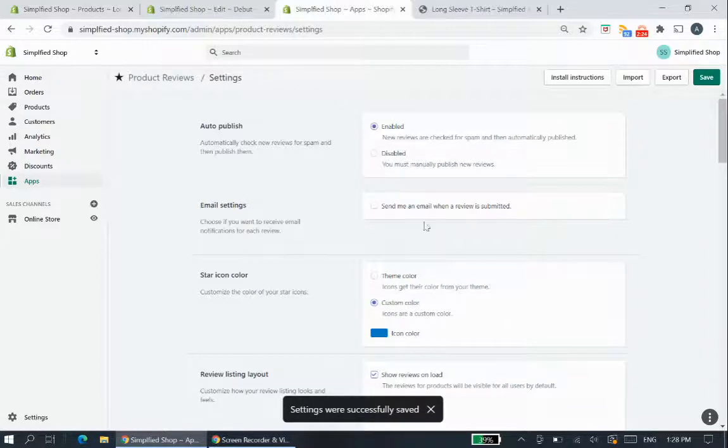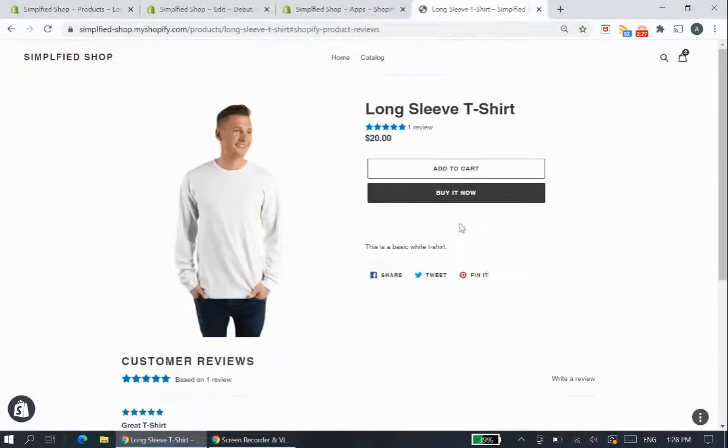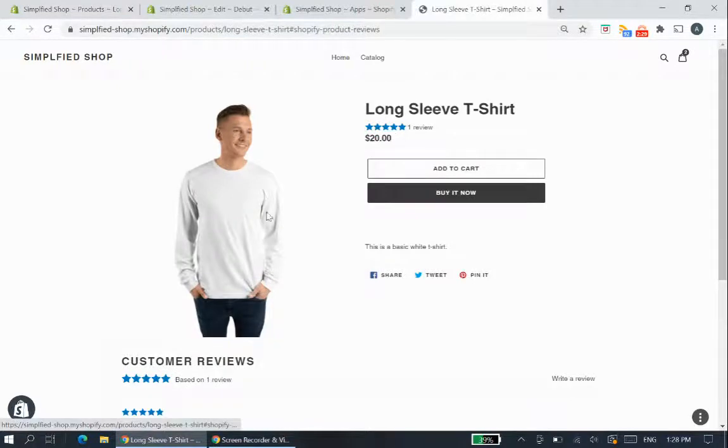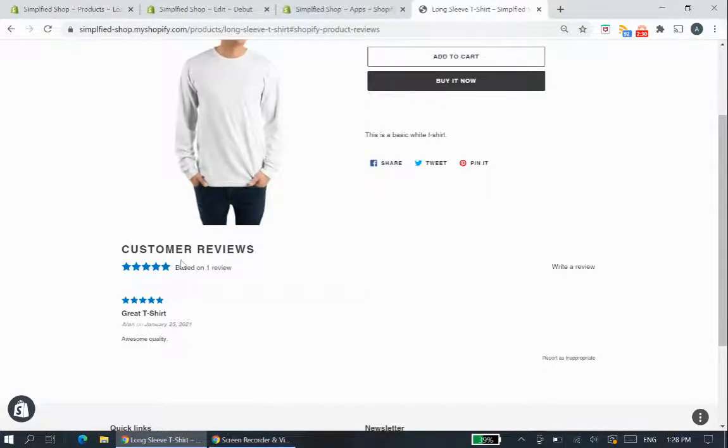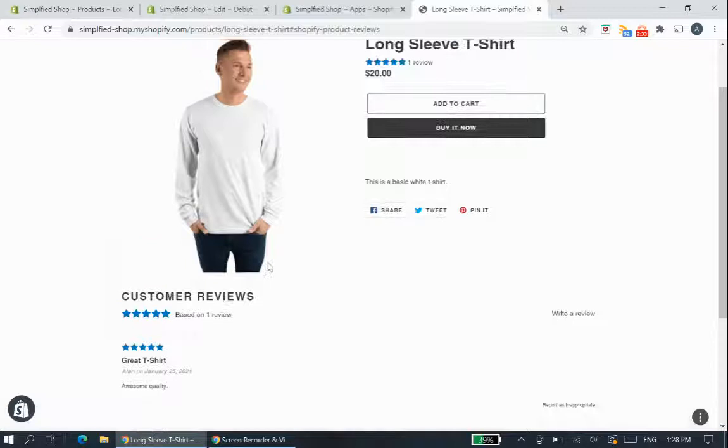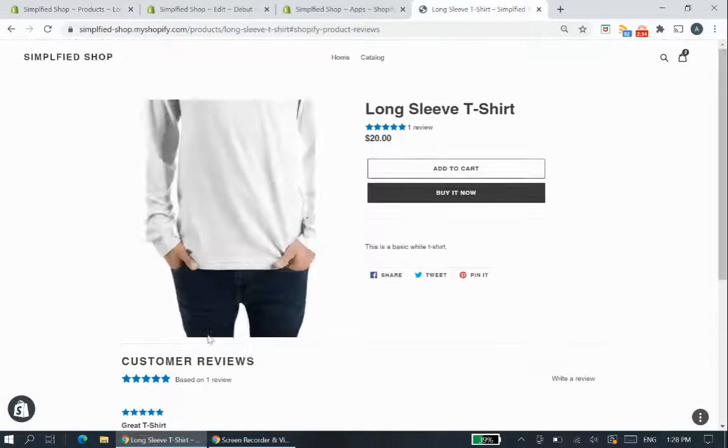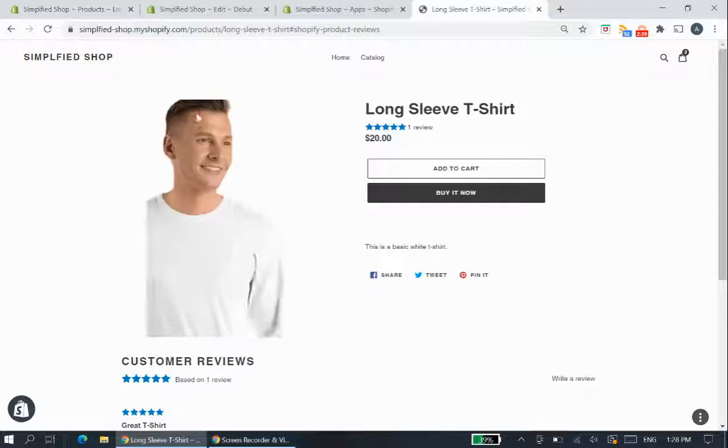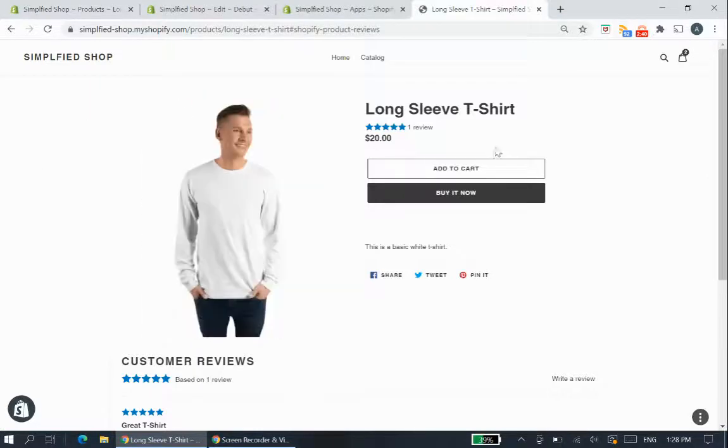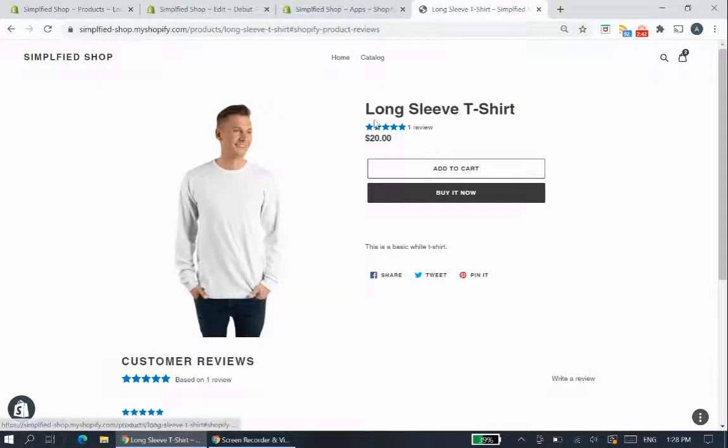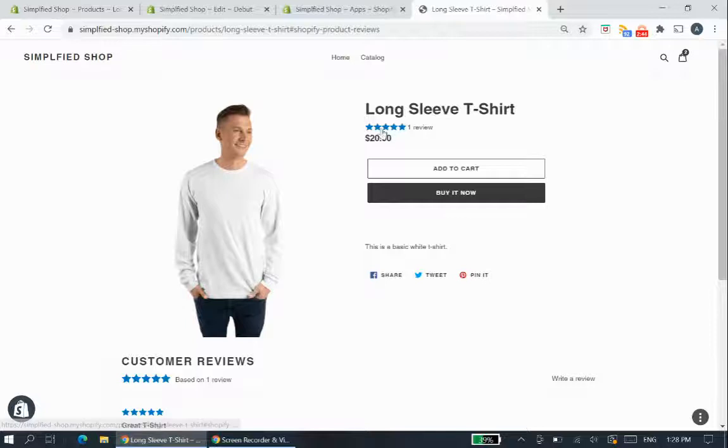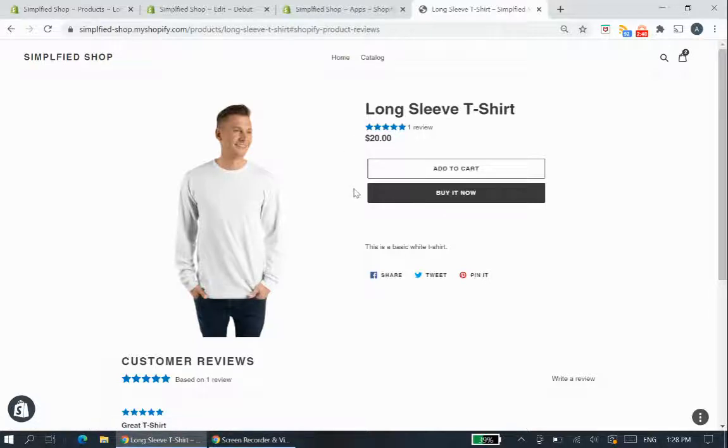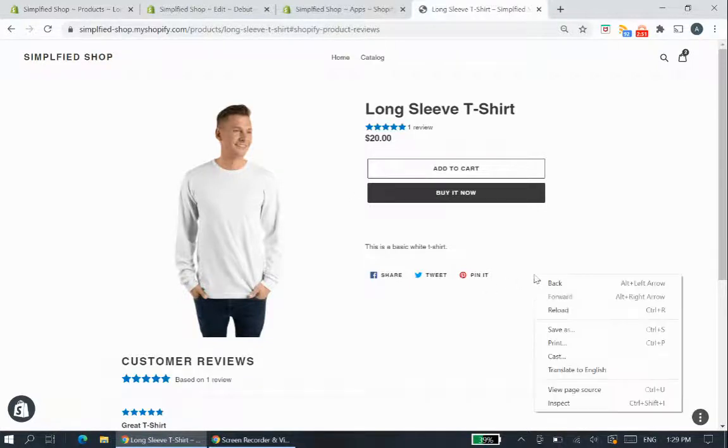So those are the basic settings that you can do within the app but how do we change like the size of the stars or the text and so forth because that's quite big. Let's say the customer reviews is bigger than like my other text other than the product title. So a thing that you would have to do now is you'd have to inspect and see what these elements are under and then we're gonna code them into your theme to change the appearance.